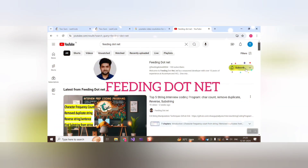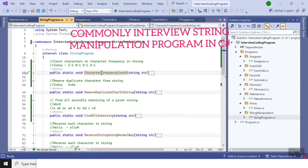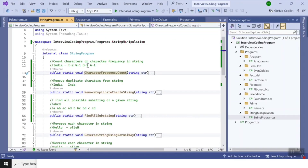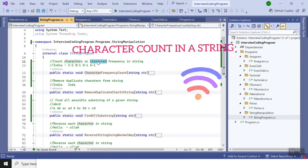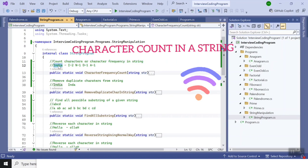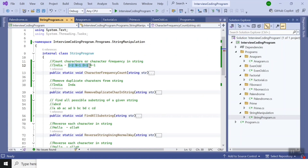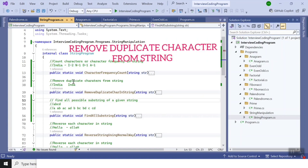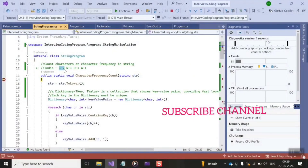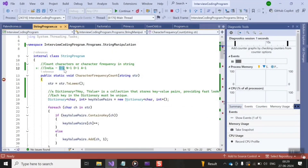Before moving forward, please subscribe to our channel. Welcome to feeding.net. We will start with counting character frequency in a string — for example, the word 'india' — looking at the frequency of each letter. After that, we will see how to remove duplicate characters from a string.